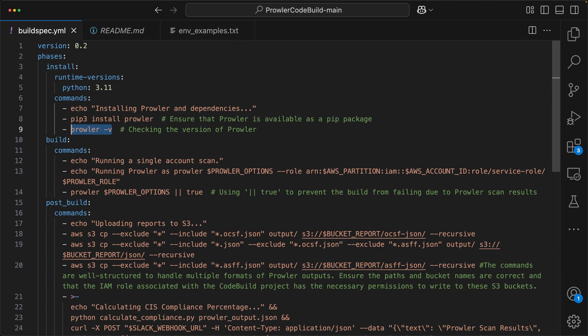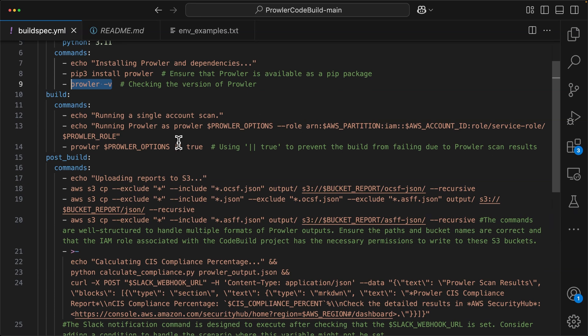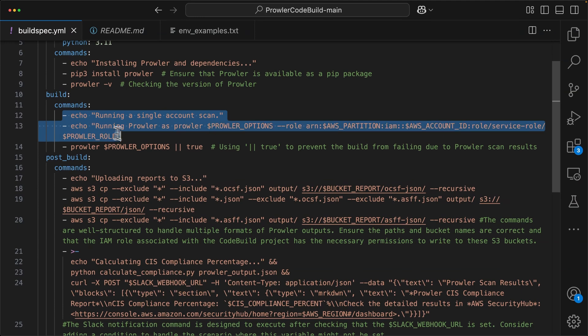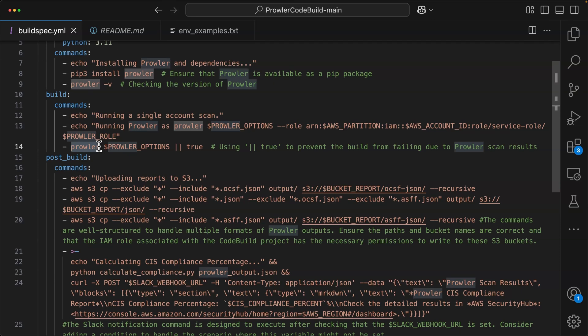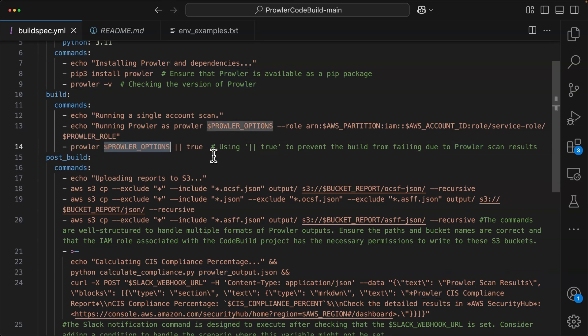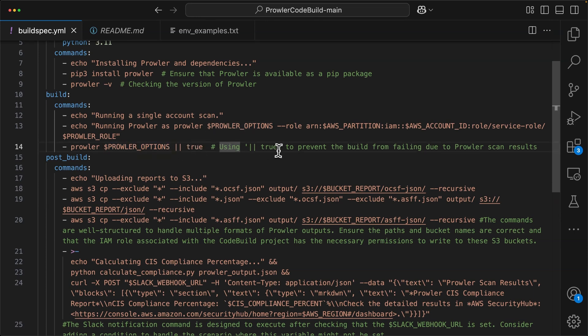Then for our build stage, we again have some commands starting off with some echo commands. And then the magic is going to happen when we execute Prowler. But you'll notice here that we're executing Prowler using a dynamic environment variable called ProwlerOptions. So we will need to configure that and set it. And then we can see here they added true to prevent the build from failing due to Prowler scan results.